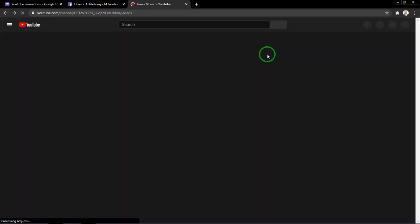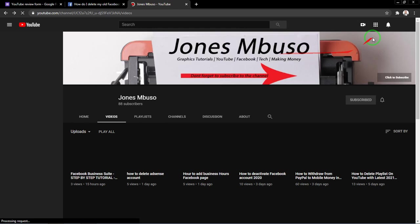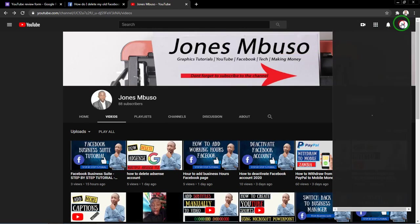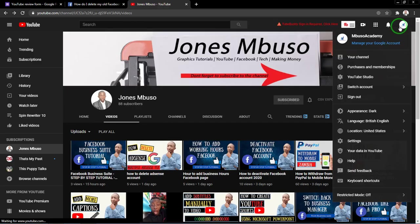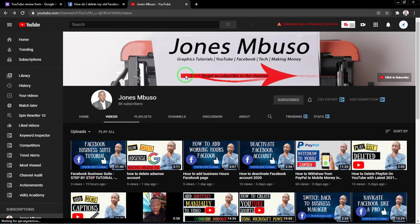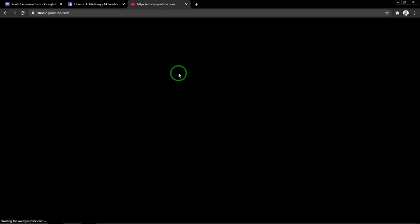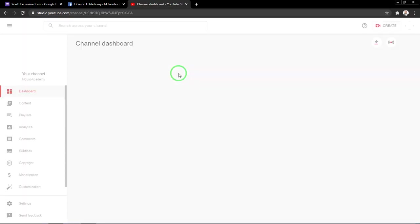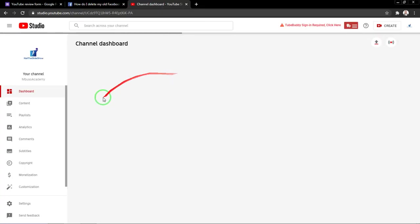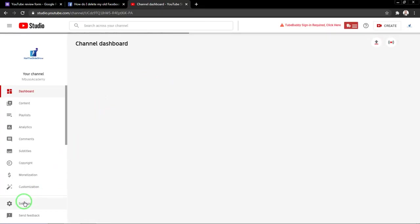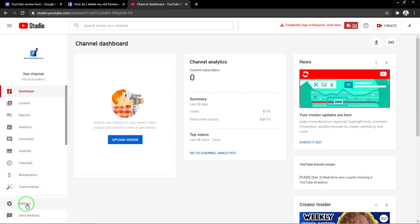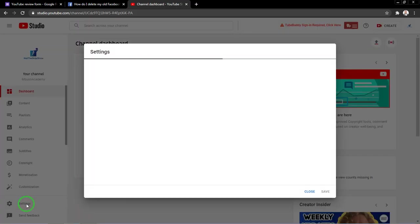So let's go back to YouTube Studio. I'll go to YouTube Studio on my channel. When you go to YouTube Studio, you want to go to the settings of the channel. When you click the settings of the channel here on the left side, click the settings of your channel.